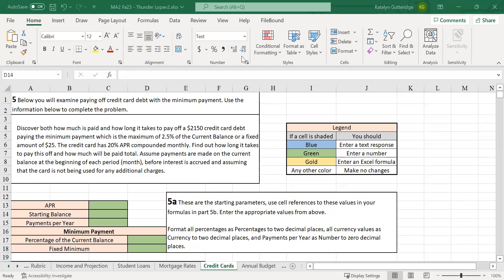Hi class, welcome to the credit cards tab of major assignment two. On this tab you're going to be examining what it's like to pay off a credit card using the minimum payment each month, and then at the very last tab on the budget you're going to decide on how much you actually want to pay to the credit card — whether you're going to follow the minimum payment or pay more than that.